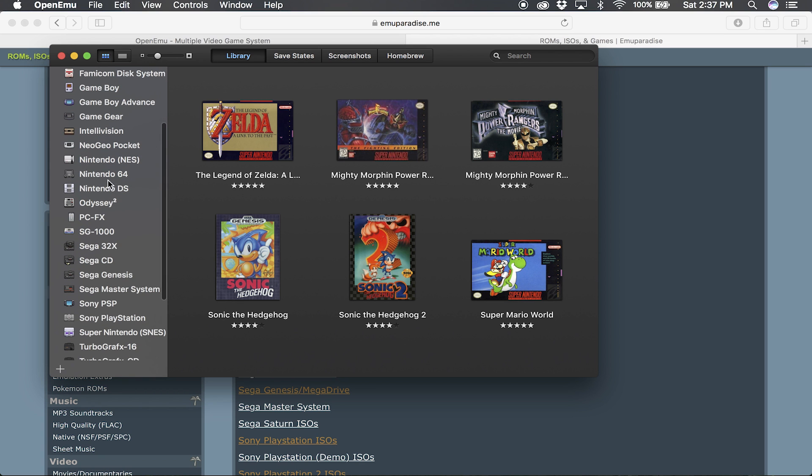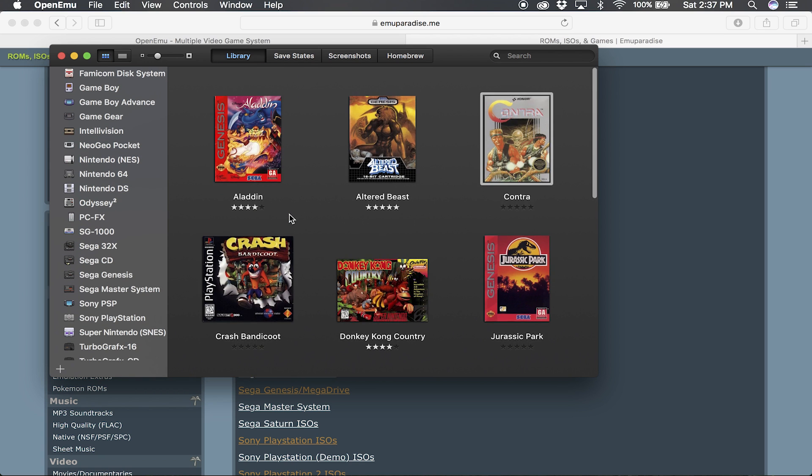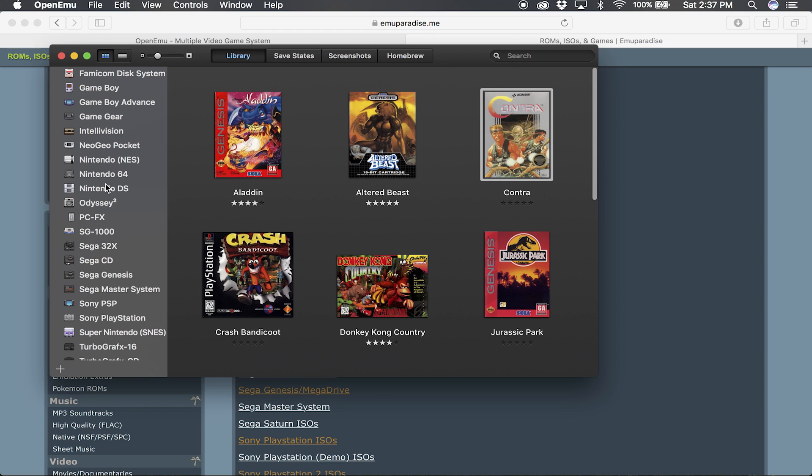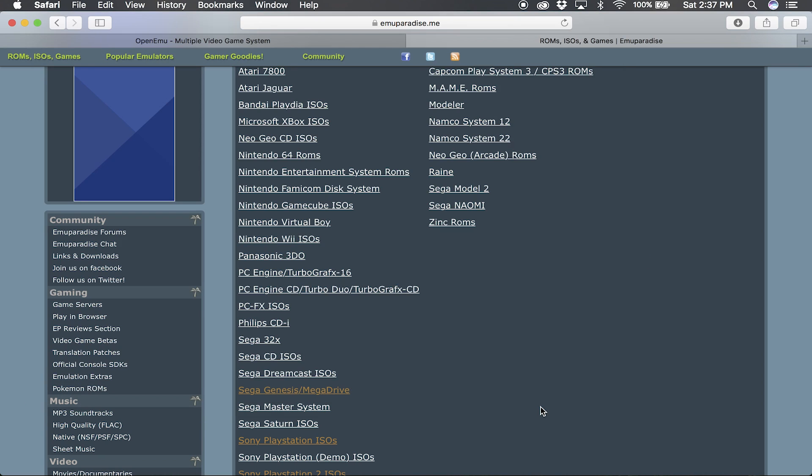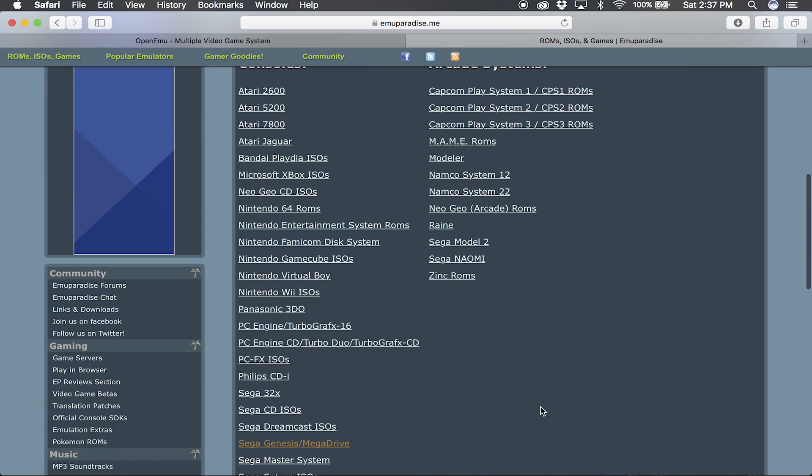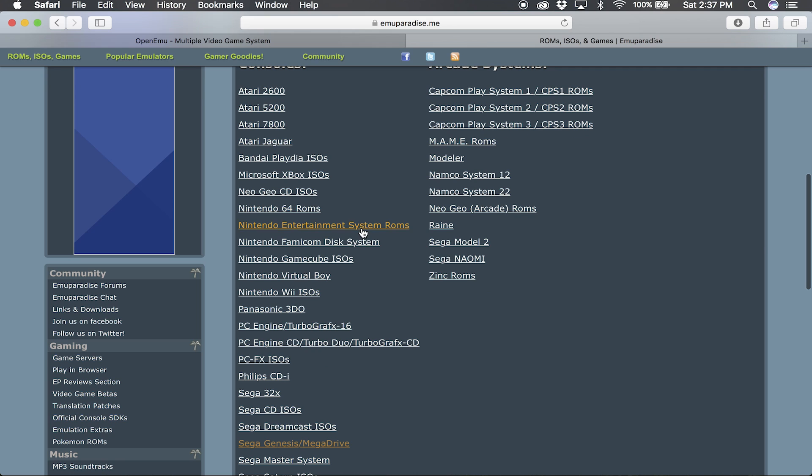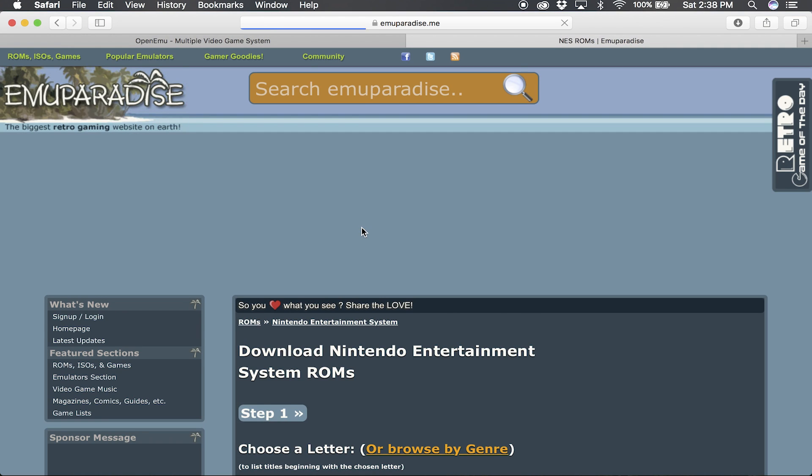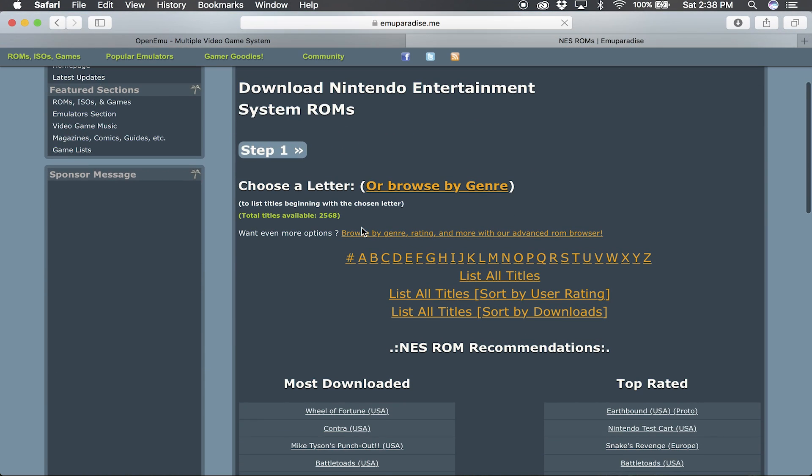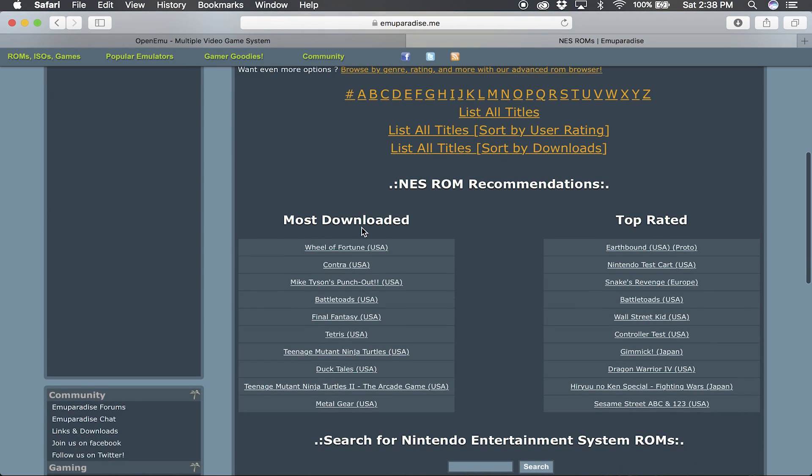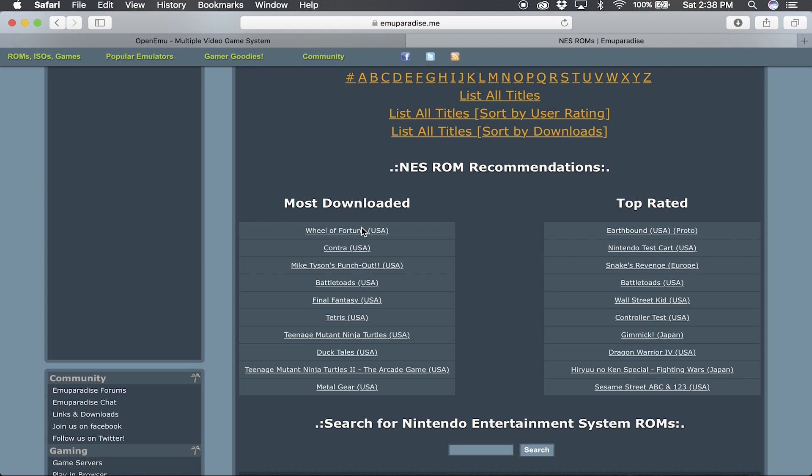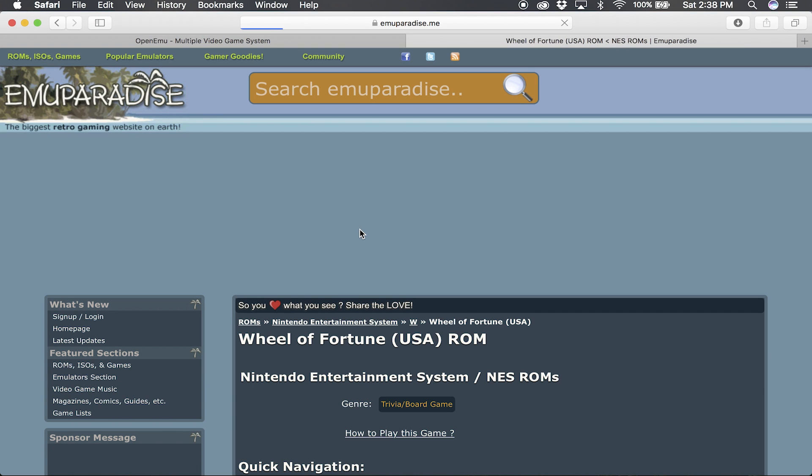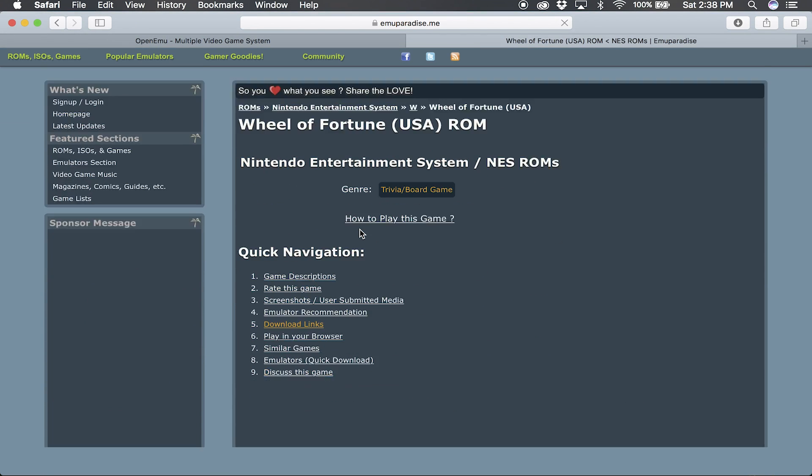So I mean, I only play probably like five of these consoles, but if you look at the Emuparadise home page, just look at whatever emulator you want to download a game for and you just click it. So for example, the Nintendo NES, or Nintendo Entertainment System, the original Nintendo.